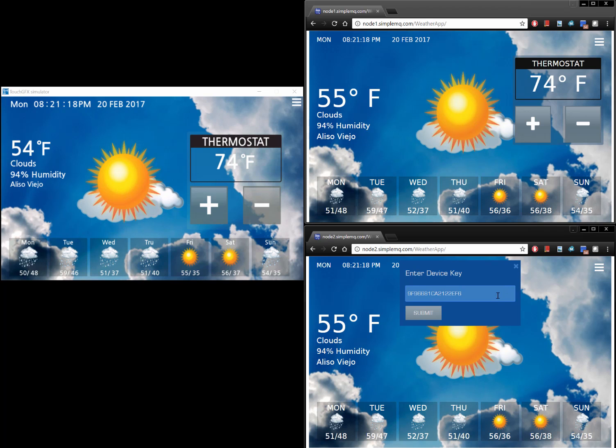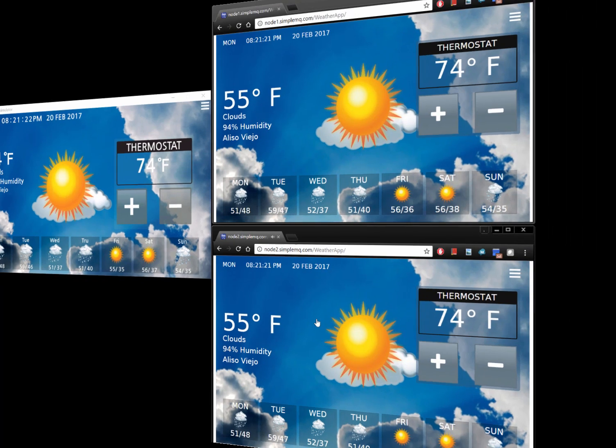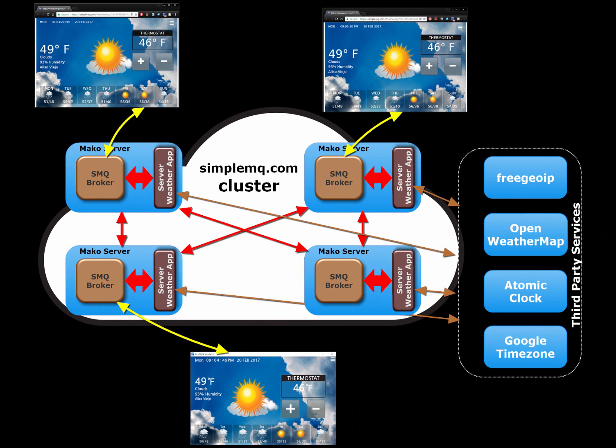Clustering enables us to scale a server solution horizontally. Clustering also provides redundancy.